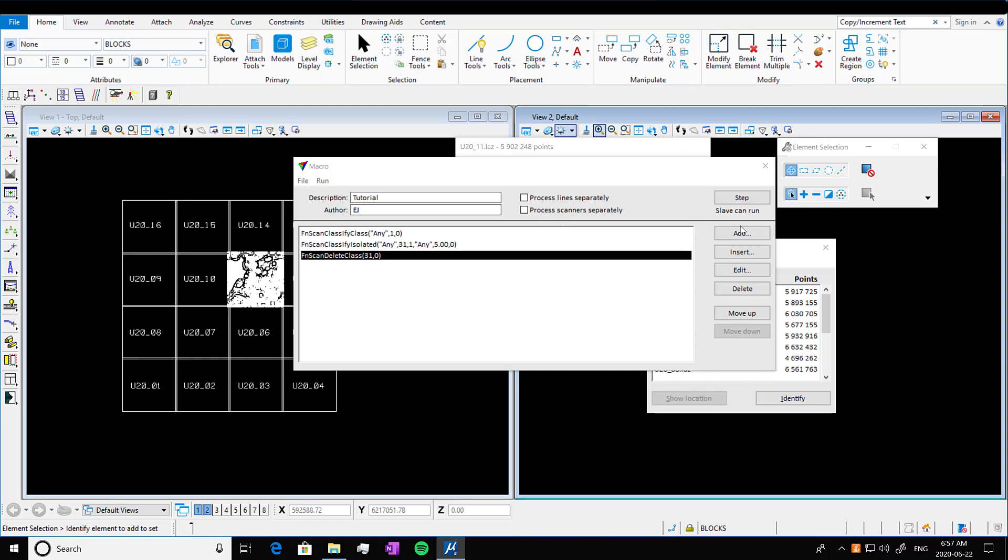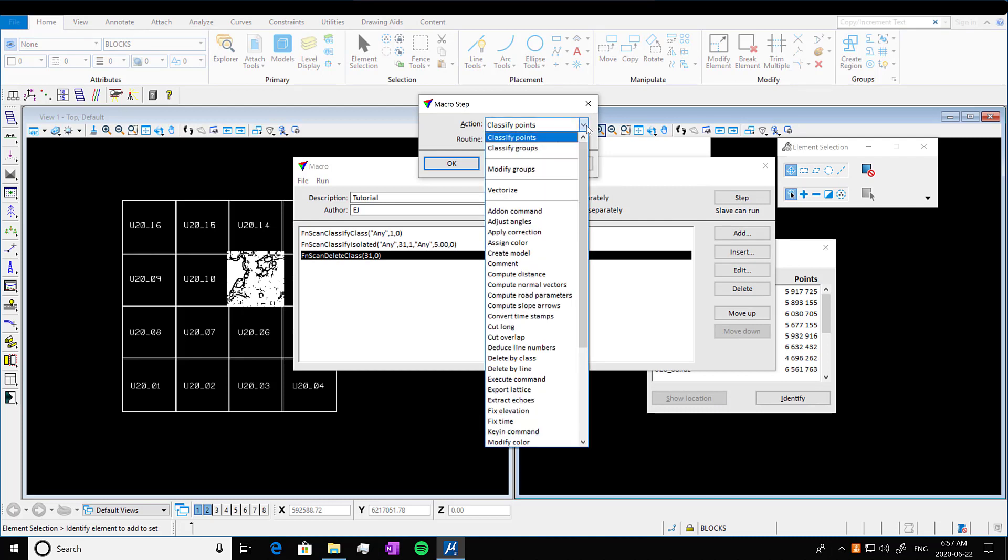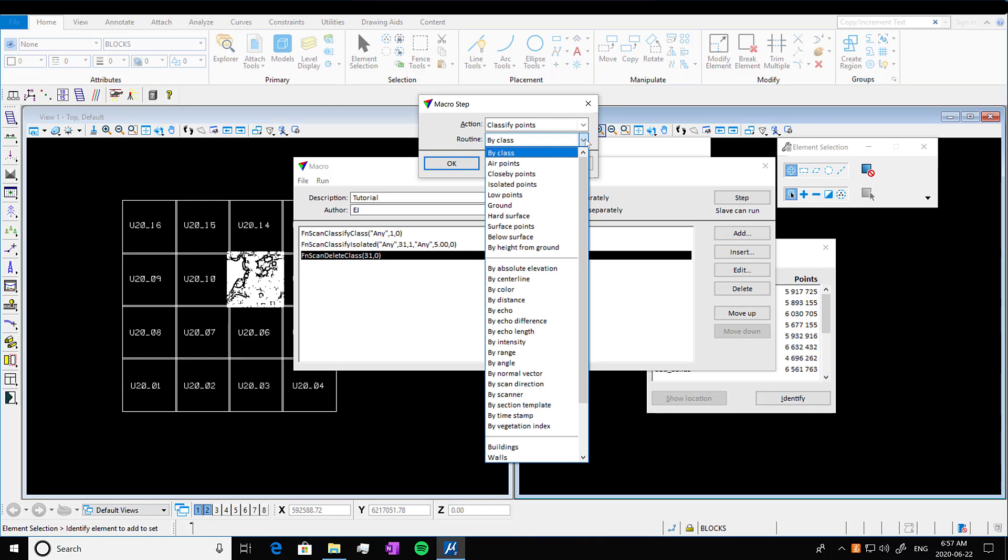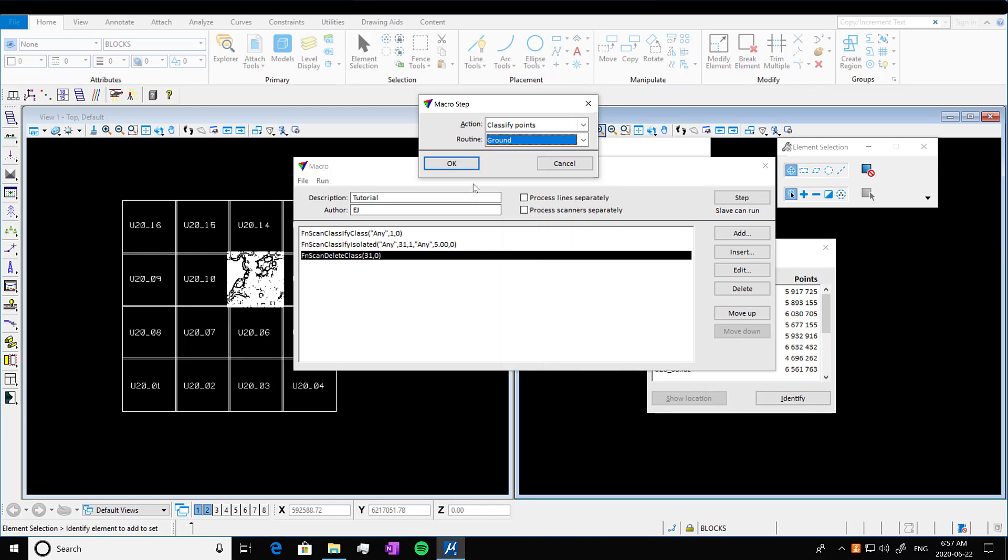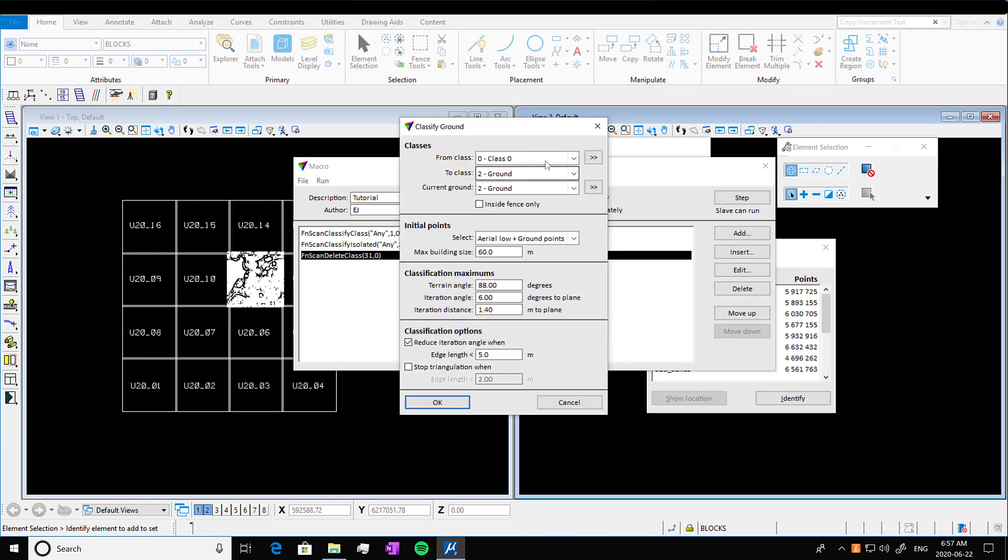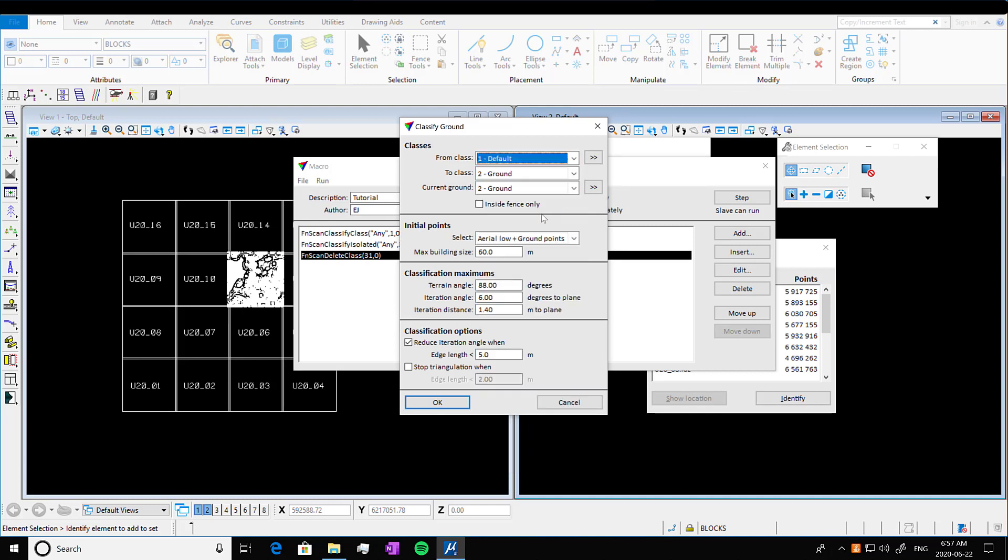So now we can classify our ground points. So we're going to go into classify by ground routine. And we're actually going to keep almost all the defaults. I'm just going to move it from class one because that's where all of our points are. And then the rest of it is just going to be the same default. So press okay. It'll add that in.